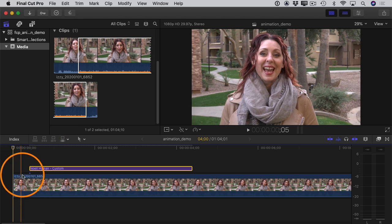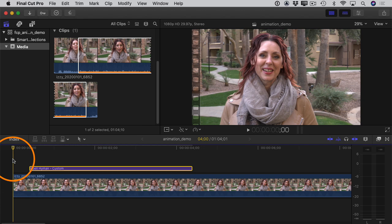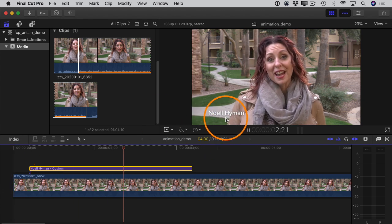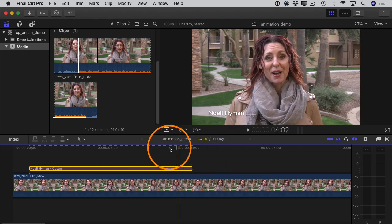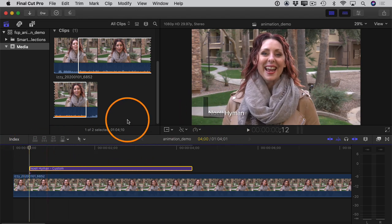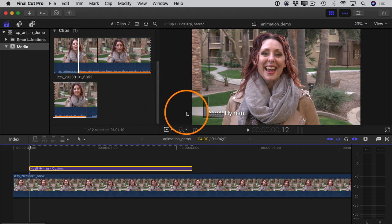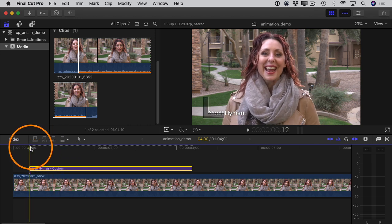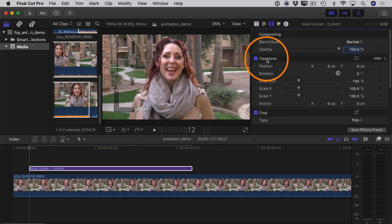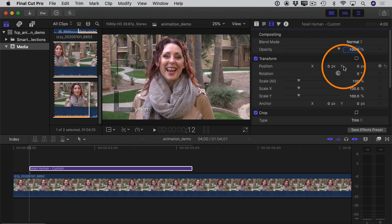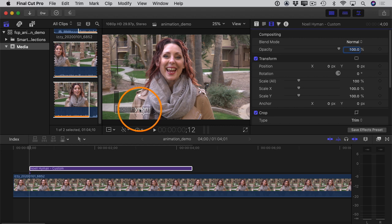Let's start by moving the playhead to the beginning of this project. You can see I've got a video clip and then a title attached to it as a connected clip. If I hit the spacebar and play this back, the title pops on and then when it gets to the end of the title it pops off again. So let's say we don't want the title to just pop on and off — I want it to slide in from the side, start off screen, slide into position, hang out there for a few seconds, and then slide off again.